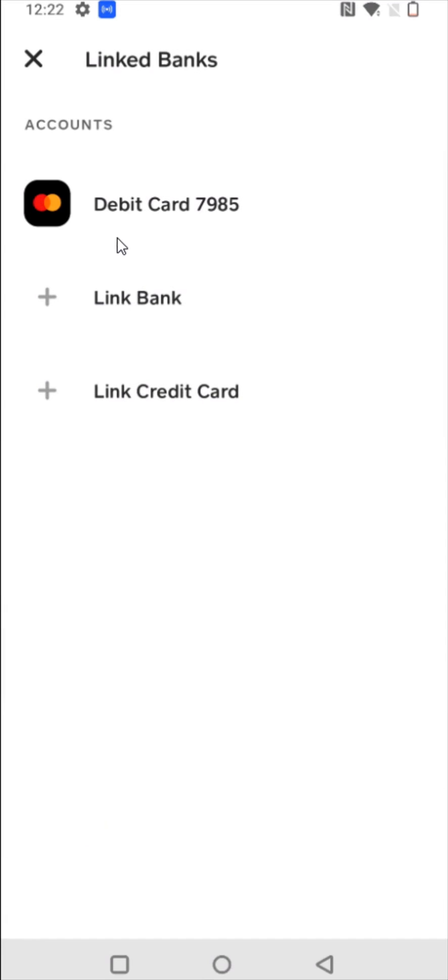After you enter in that info, it'll take you to this page that has that green circle to say that it's loading. And then if everything's good, you'll get that green check mark. You can now see in your linked banks here under accounts, we now have a debit card linked up.